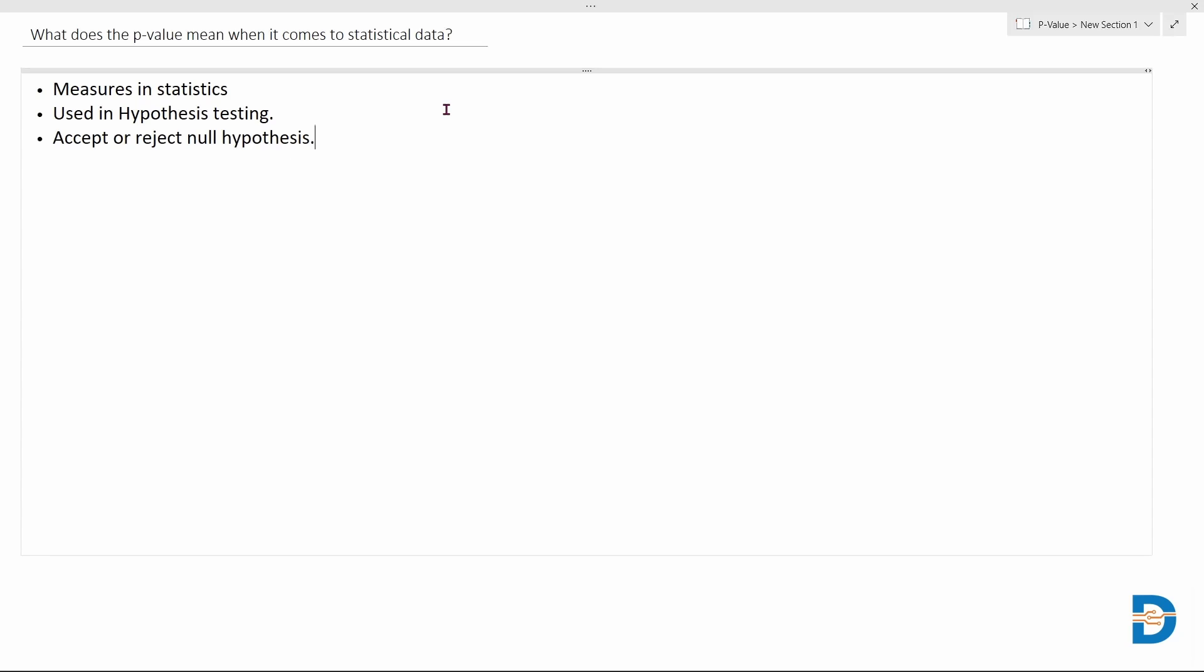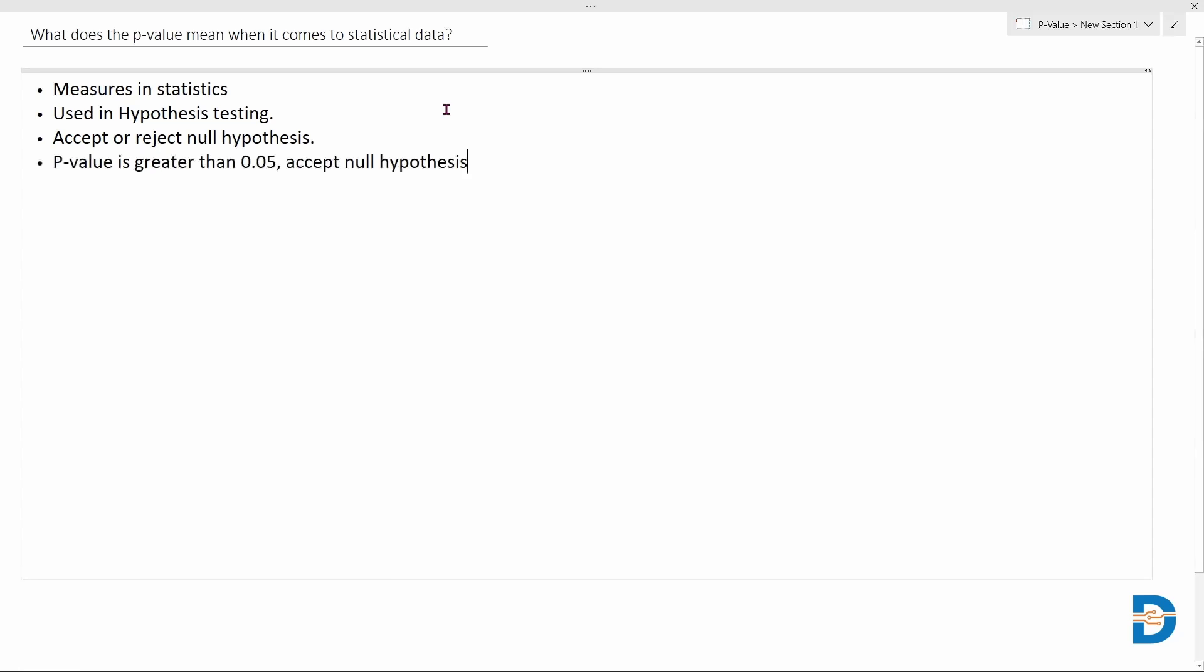According to this p-value, we will be deciding whether to accept or to reject the null hypothesis after calculating the p-value. We have certain rules or statements with respect to the value. If the p-value is greater than 0.05, that means we don't have enough evidence to reject the null hypothesis, so therefore we proceed and we accept the null hypothesis.